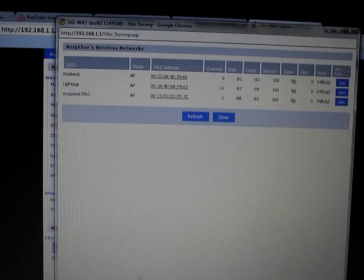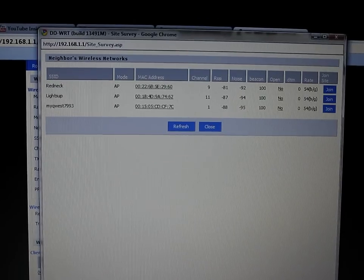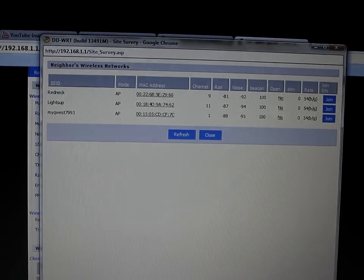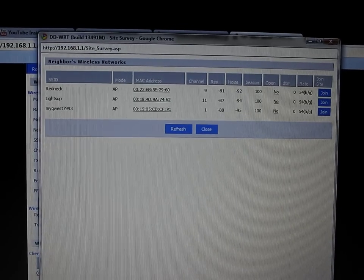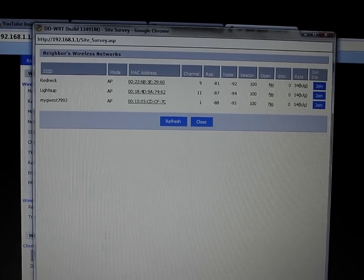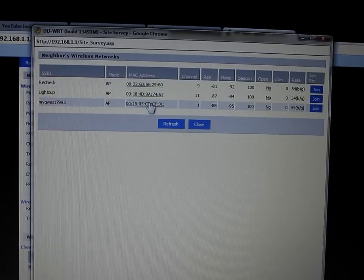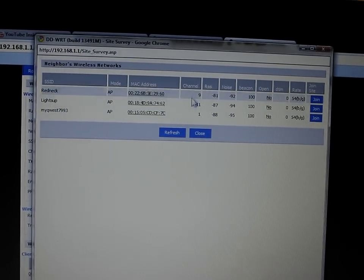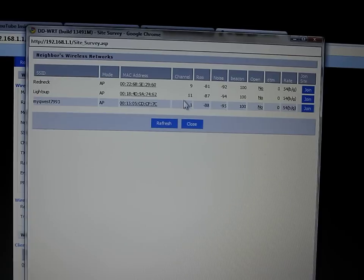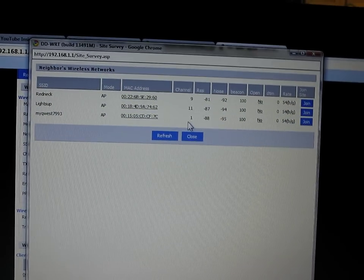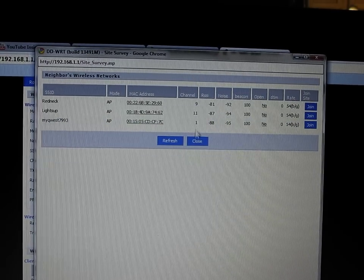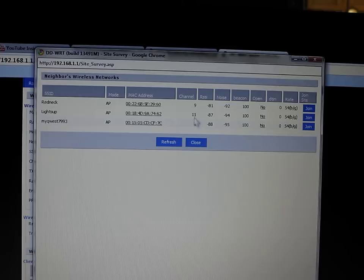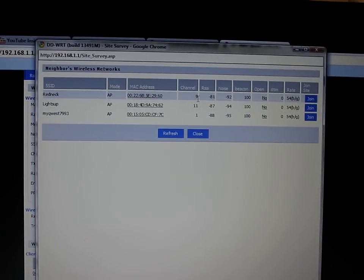what it does is bring you up a new window called Neighbors Wireless Networks and it scans to find out, it actually displays the MAC address of their router and most importantly the channel they're on. You can't have a whole neighborhood full of people on one certain channel. So, you go through this and I had a bunch of people that were on the same channel I was using.